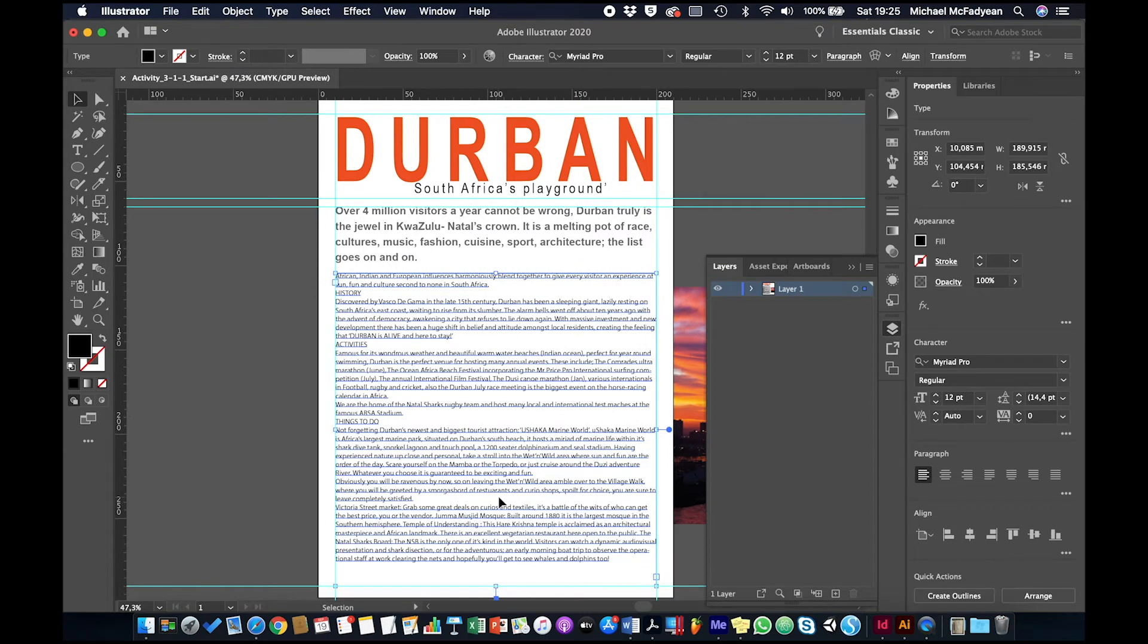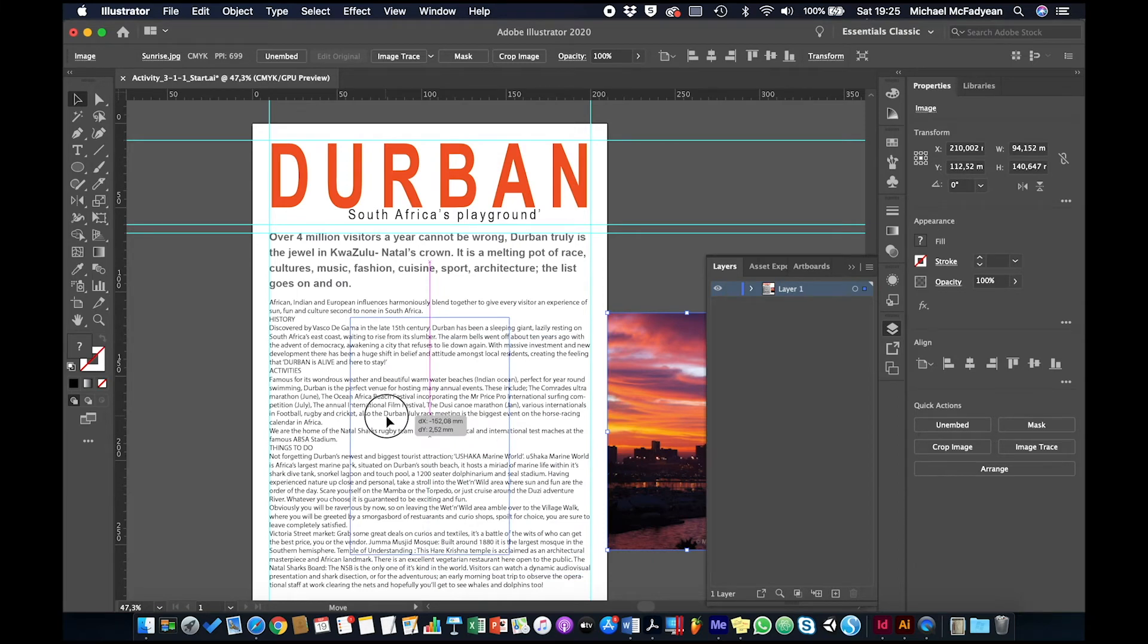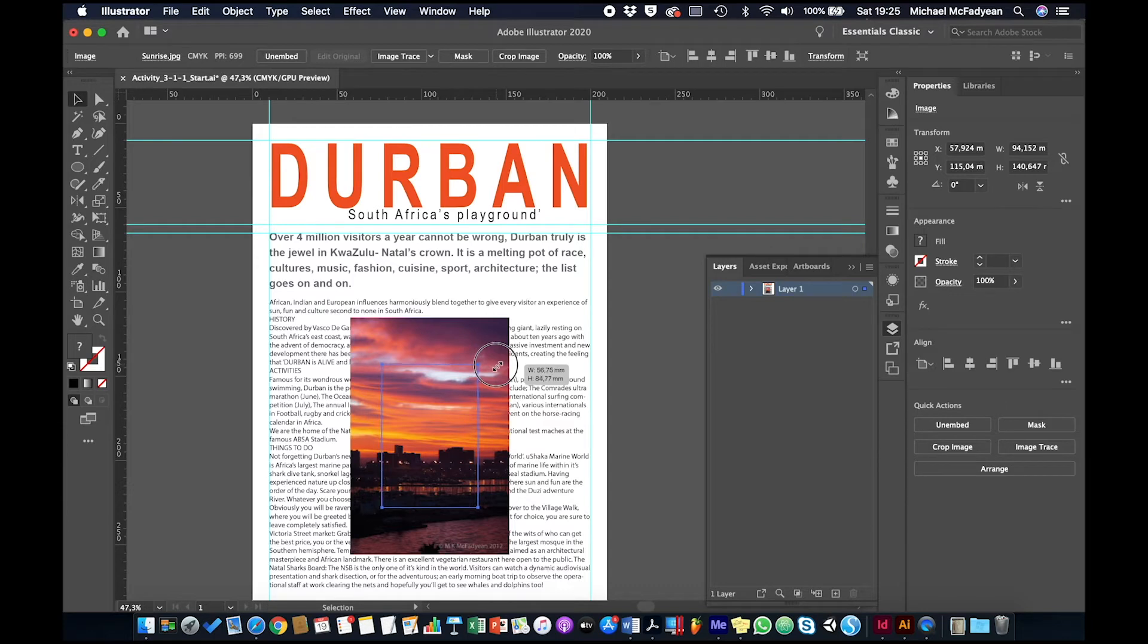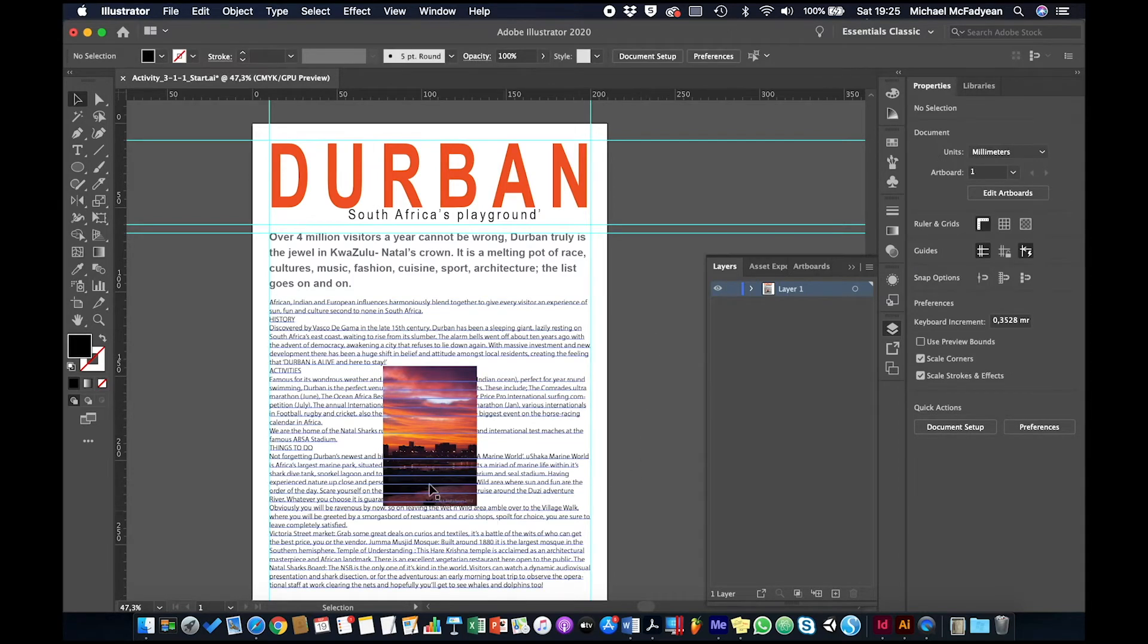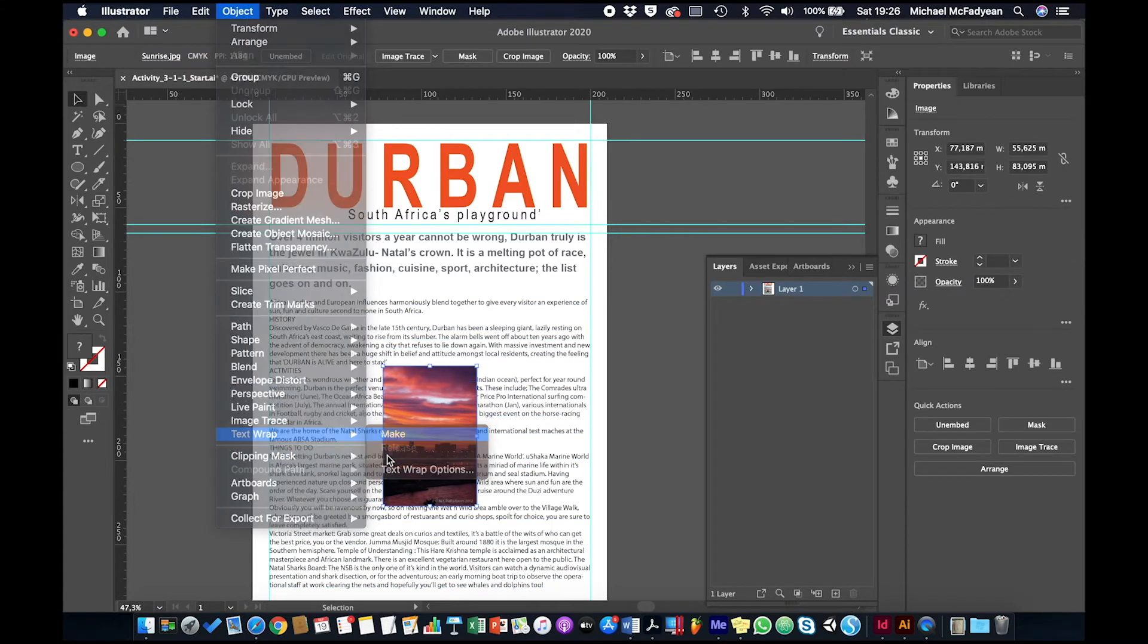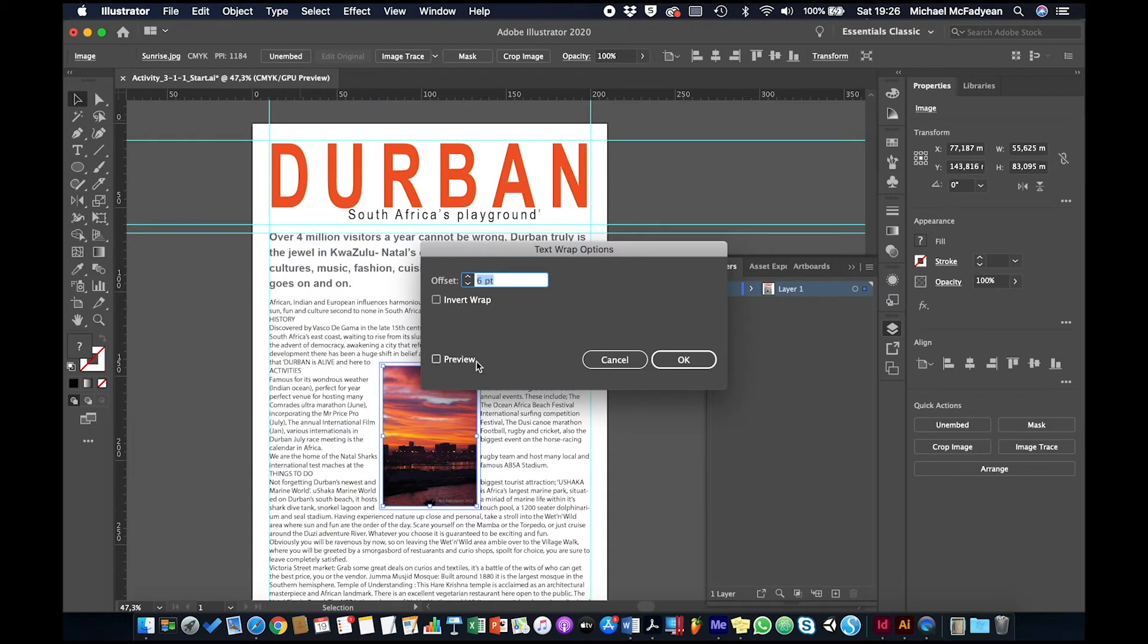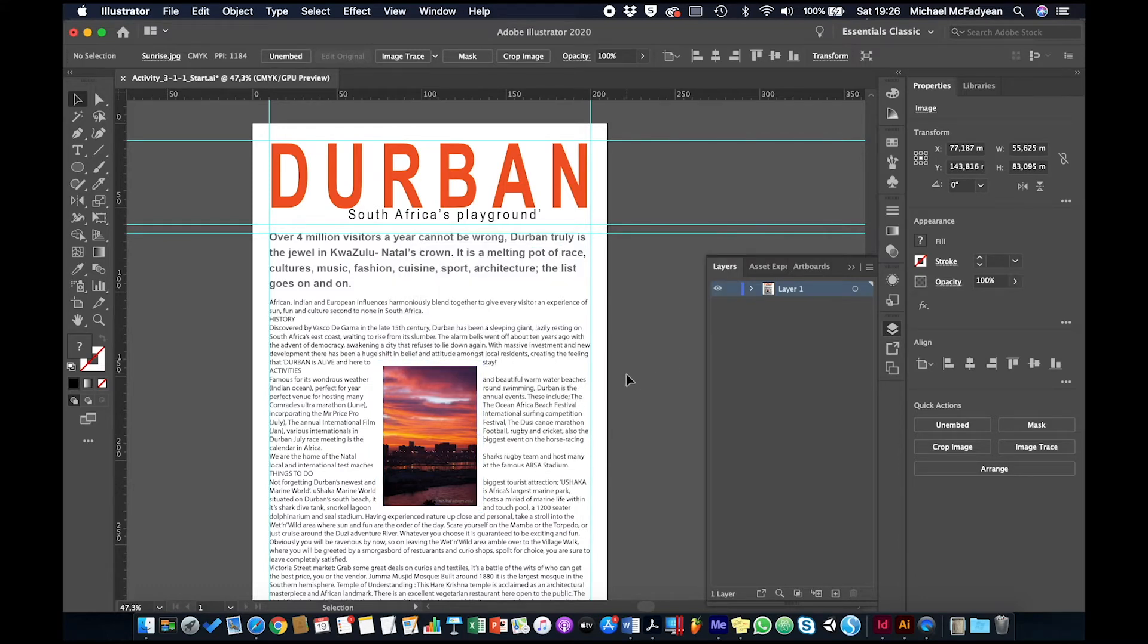Okay, and then what I'm going to do is take this image, and I'm going to position it in the center of the page. I'm going to bring the size down. So I'm looking at about a width of 55. And holding shift, so the height is proportional. And then I want the text to wrap around this picture all the time. So go to object, text wrap, make. Okay, and then object, text wrap, text wrap options. I'm going to put preview on and I'm just going to increase the offset to 10 points. So the text is pushed away a little bit further.